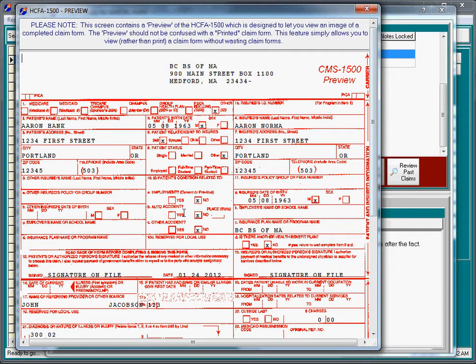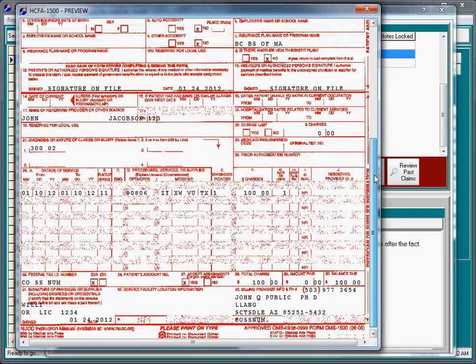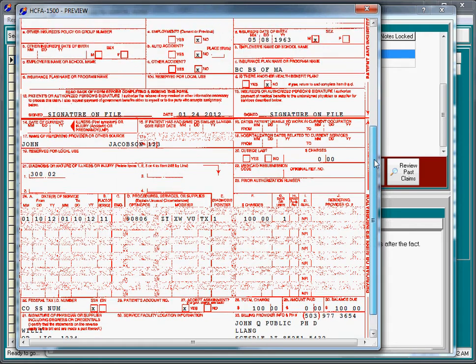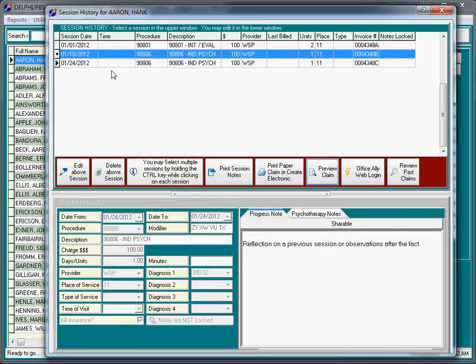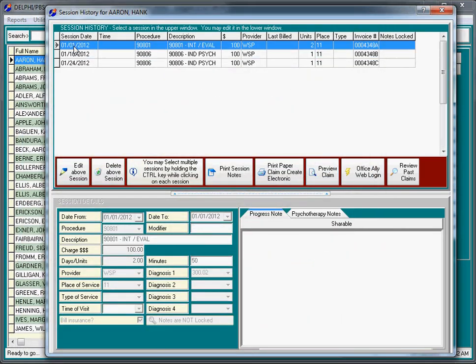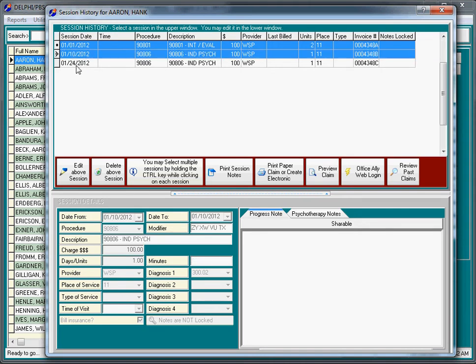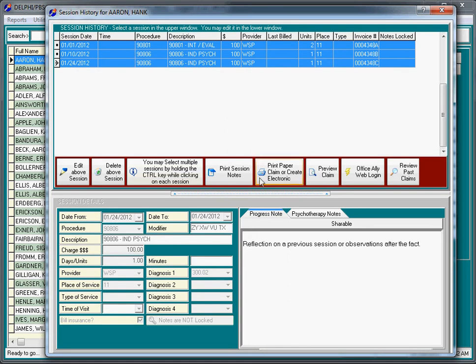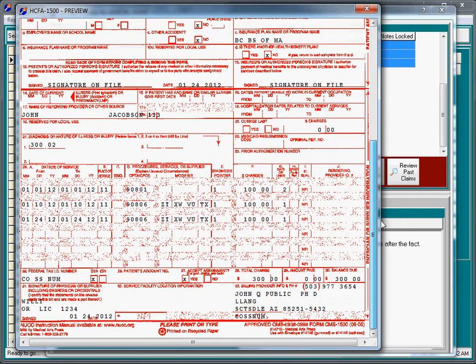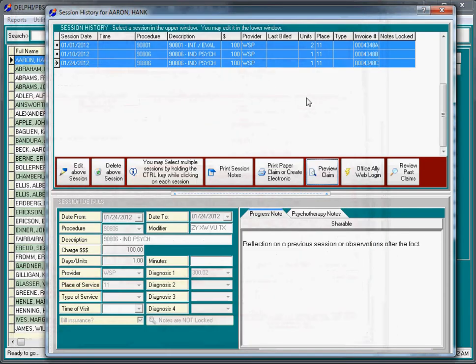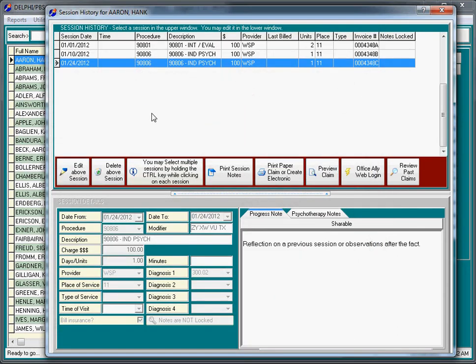We just did an individual claim here. If we want to see what multiple sessions would look like on a claim, we can click on the first one, hold the control key down, and click on the other three. I'll do a preview of a claim again, and you'll see that those three sessions are all on there.